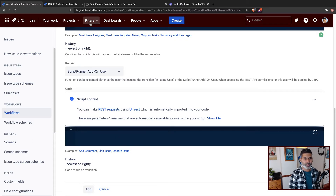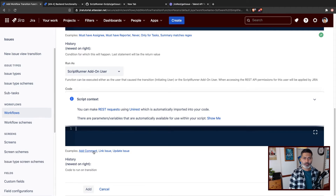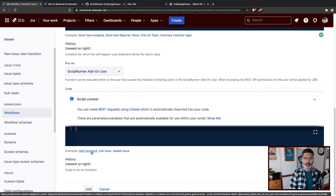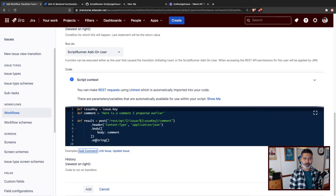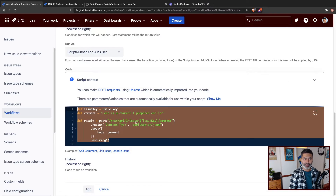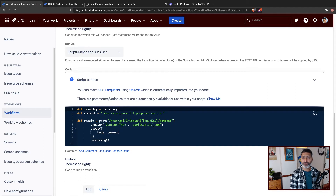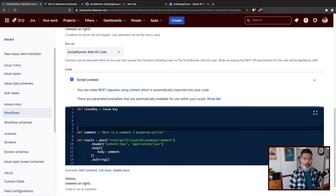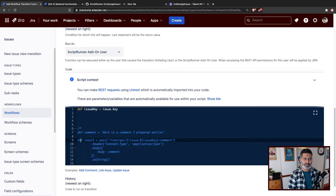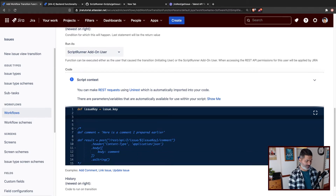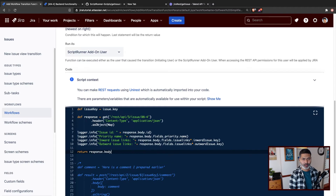We have to do two things: first fetch the linked issues, and then add a comment. When you want to add a comment, you can use this example script — we'll use the same script as-is and not worry about writing it from scratch. But before we can add a comment, we have to first fetch the linked issues. I'll comment out the comment code for now and copy the fetch code from my repository.